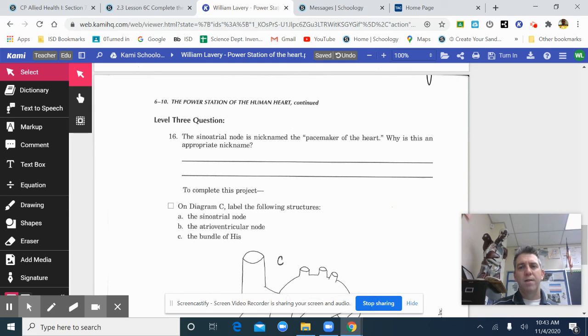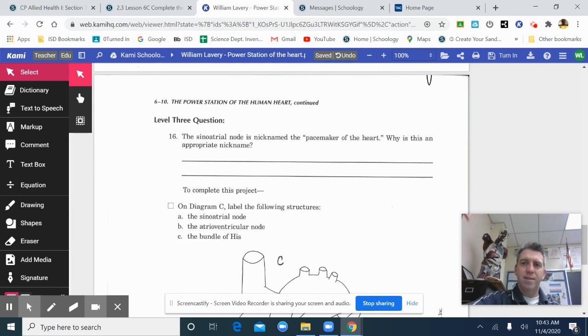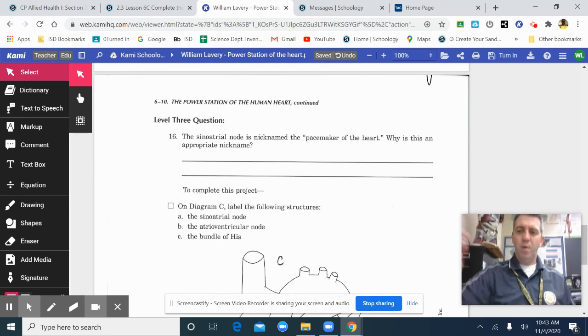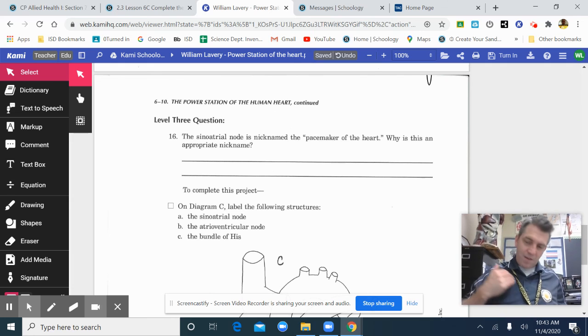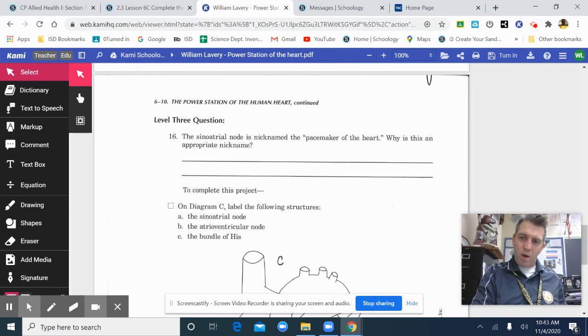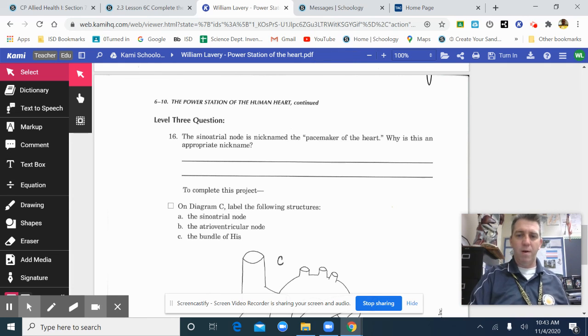Good luck this week. This is why we put the AED pads on the top chest and the bottom chest to follow that pathway, follow the electrical pathway of the heart.